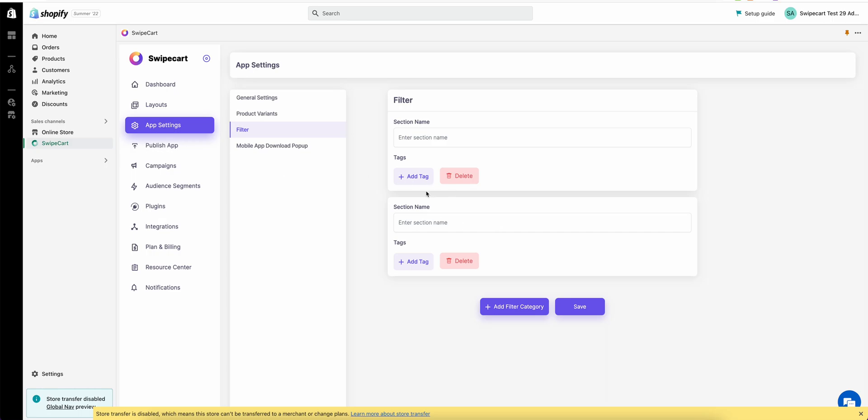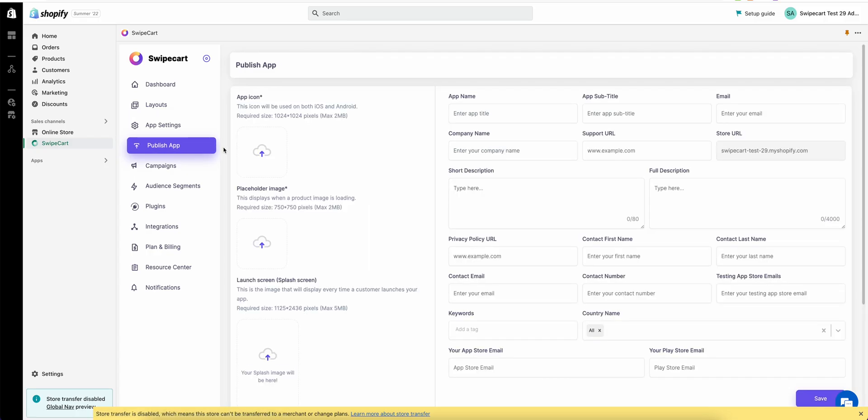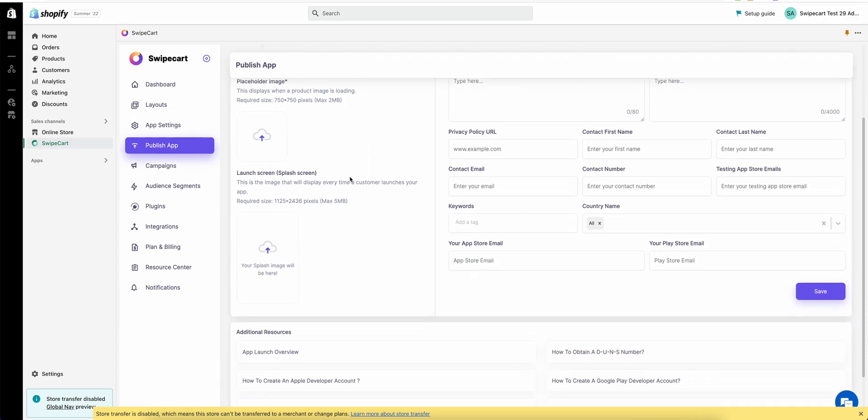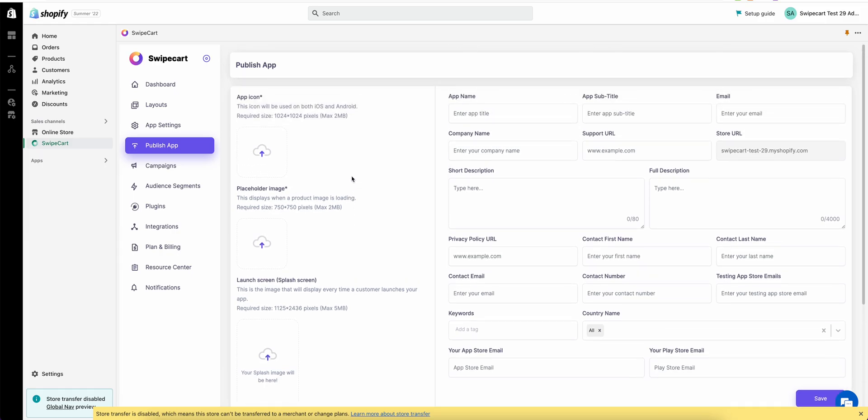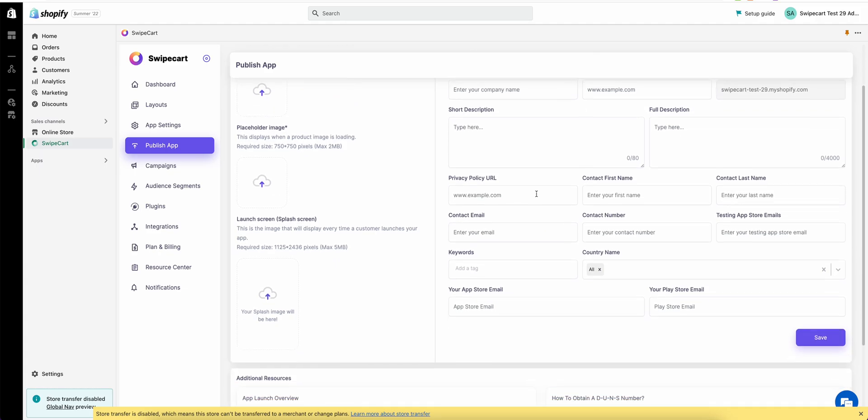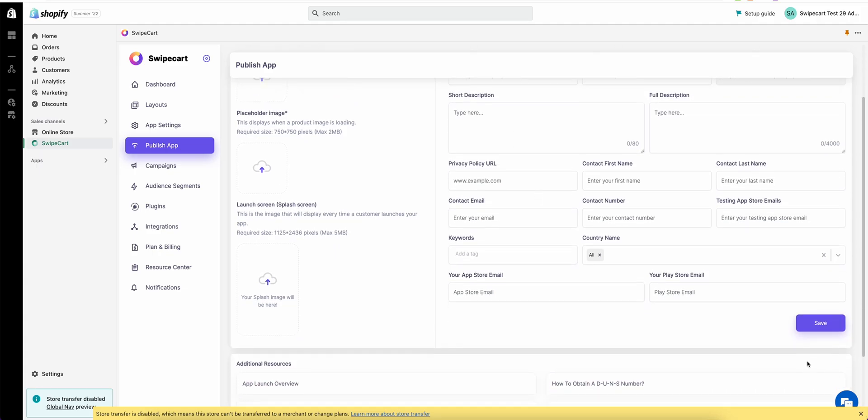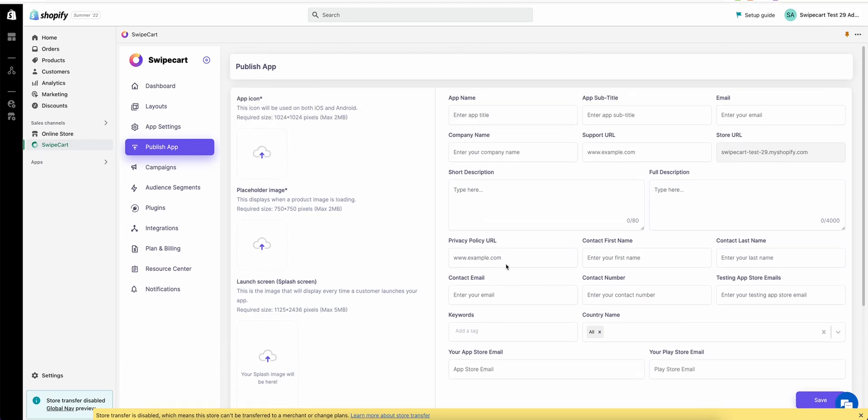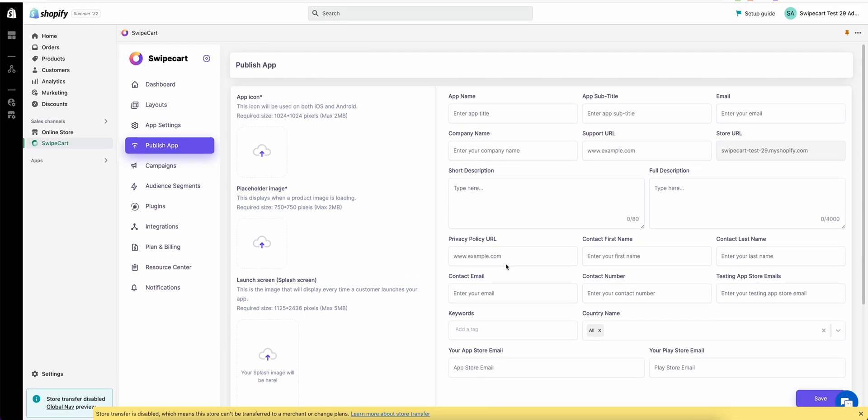Once you're done with variants and filters, you can come to the publish app section. You can upload all this information. These are some basic information regarding your app icon, description, app name and title and everything. Once you fill this information, hit the save button. We will start the process of uploading your app on both Android and iOS app stores.